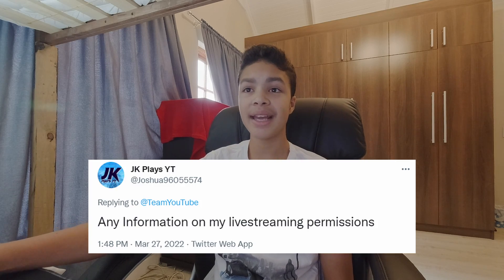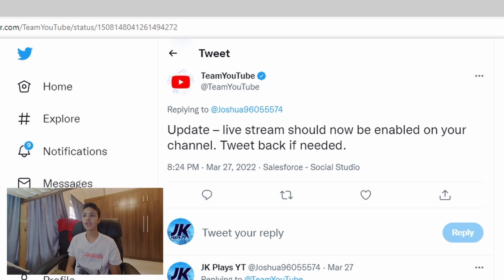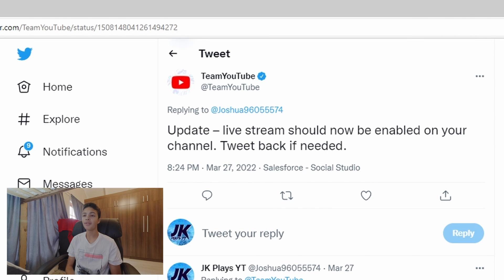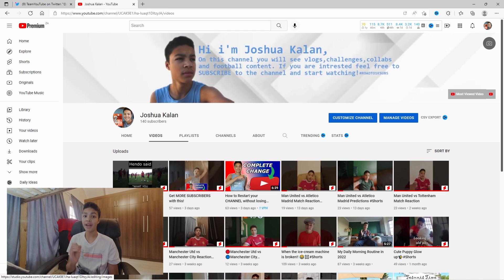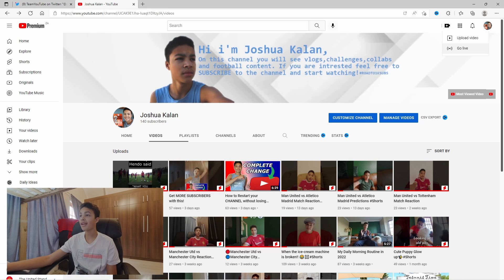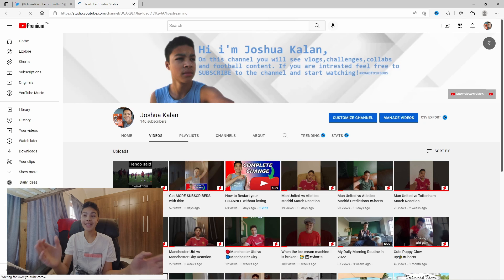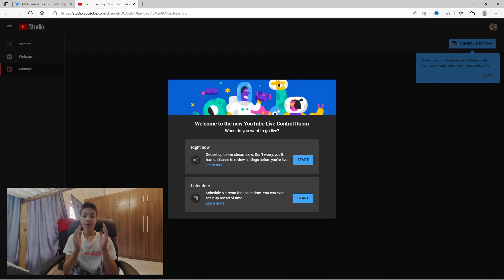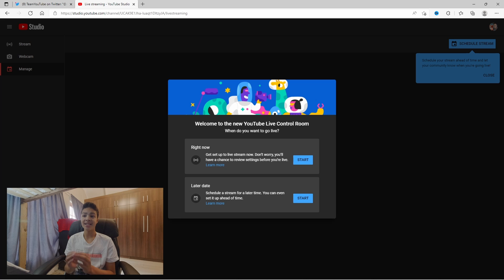I just wanted my live streaming permissions back because it had already been like a year and a half. I waited and waited, then replied asking please can I get a response. About two hours later I was extremely happy to hear this — they replied saying: "Update: live streaming should now be enabled on your channel. Tweet back if needed." So I went to check my live streaming and it finally works — it doesn't say live streaming isn't available right now. I am so happy and so grateful that YouTube were able to fix this problem.